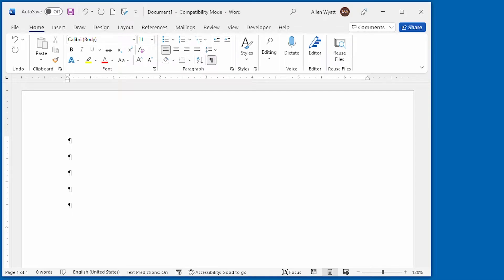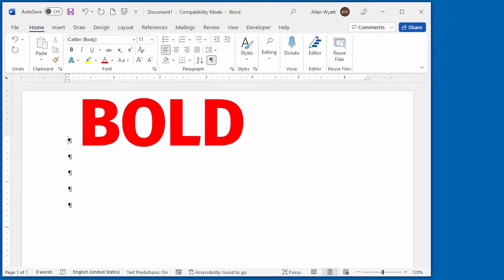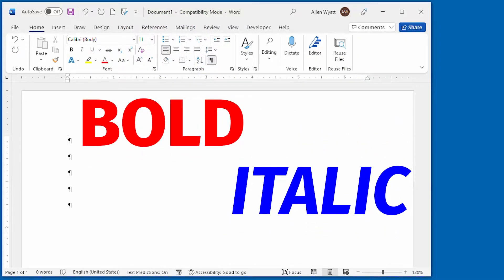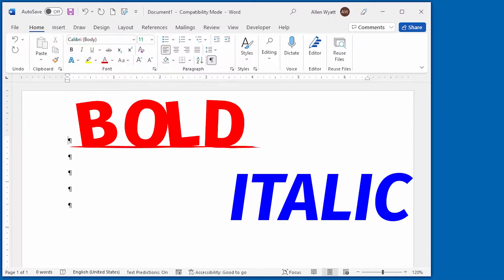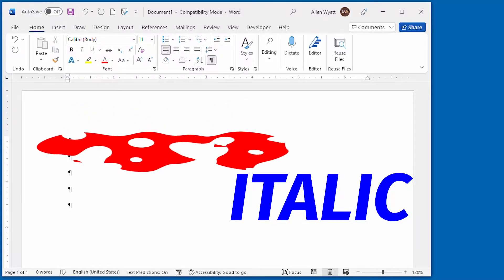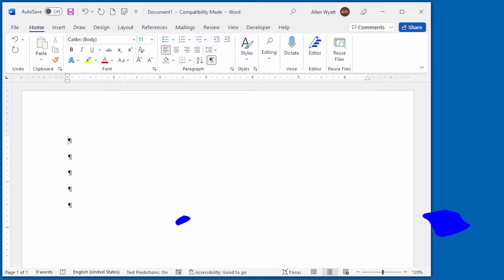The two primary ways of drawing attention to text in a document is to either make it bold or make it italic. In this video, I show you three easy ways to use either text treatment in your document.